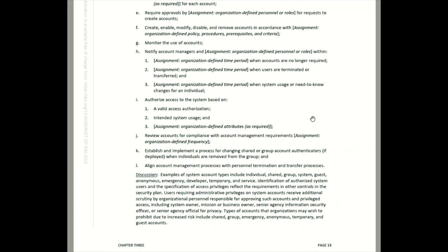Those are the two tools every security control assessor must have — you're going to go to these documents to get clarity on how you assess the controls and how you understand them.